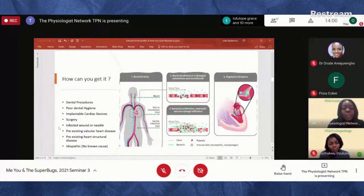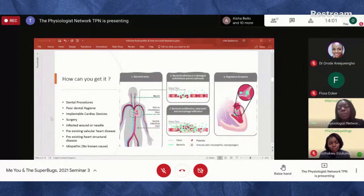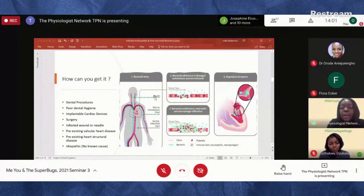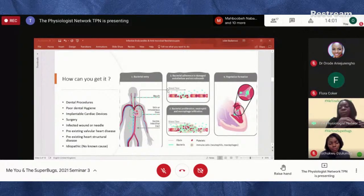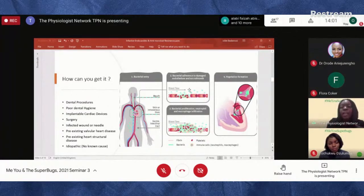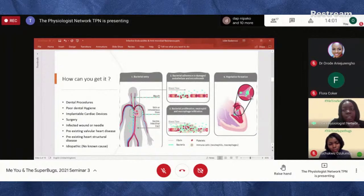Pre-existing valvular heart disease also puts people at higher risk, and sometimes the cause is idiopathic — meaning we cannot trace how some people contracted it. The bacteria can enter through the mouth, skin, IV lines, or the GI tract. Because the heart is part of the circulatory system, blood constantly flows through it, and red blood cells can pick up bacteria from any part of the body and carry them back into the heart, where they accumulate and eventually form vegetation.